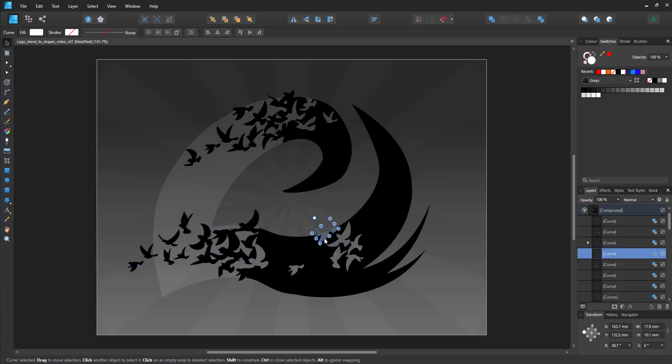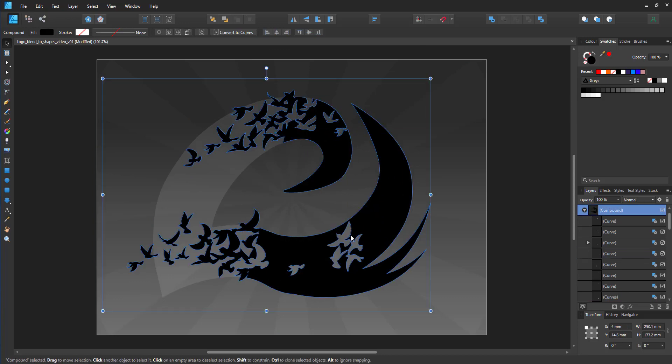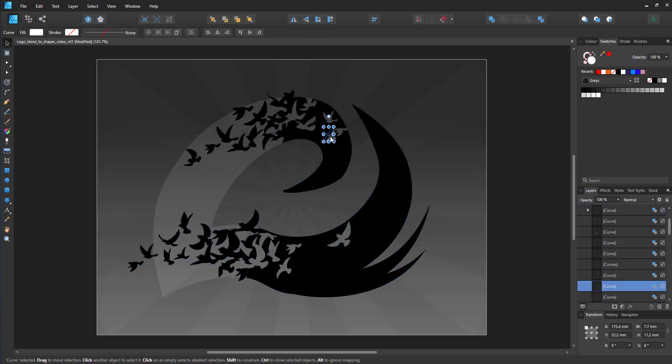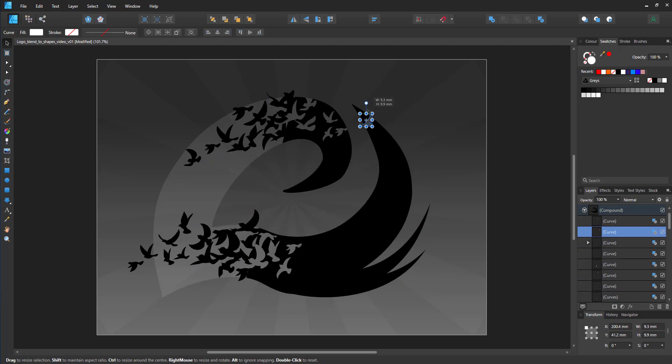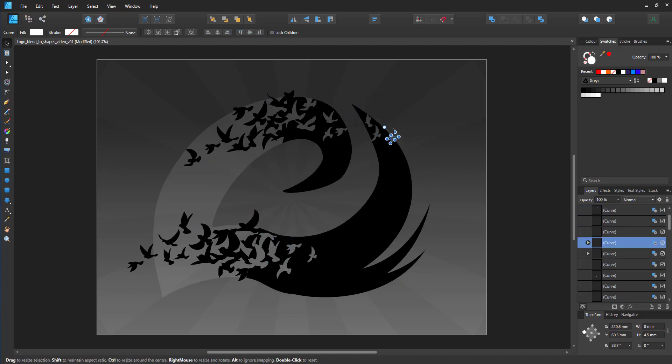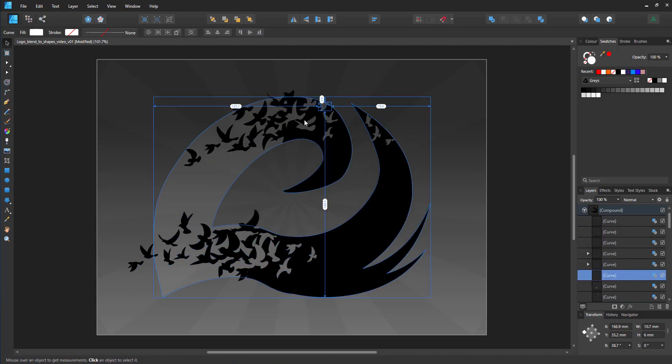The problem is they are a little harder to select because they have no fill being cut out. Now you have to click on the outline to actually select them.